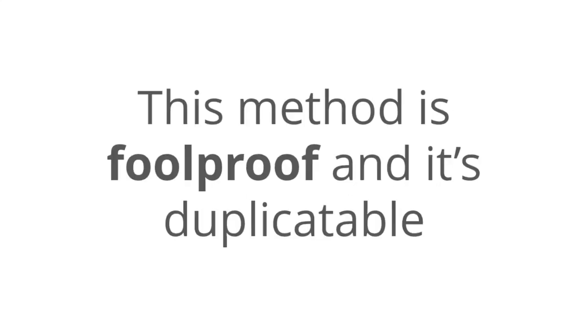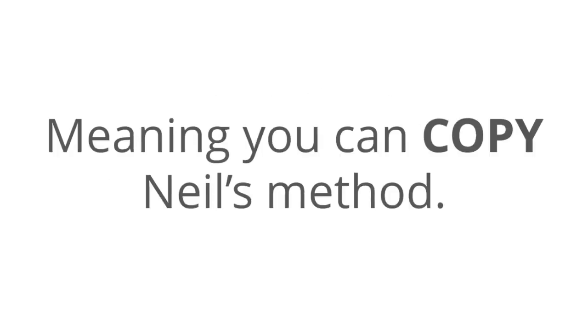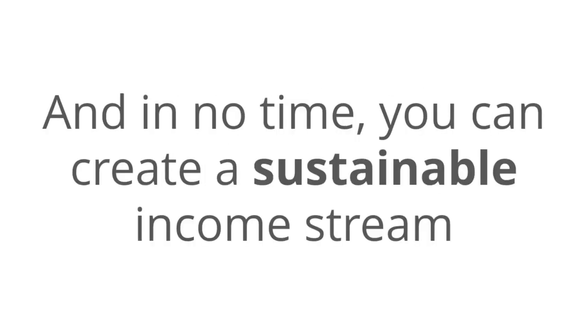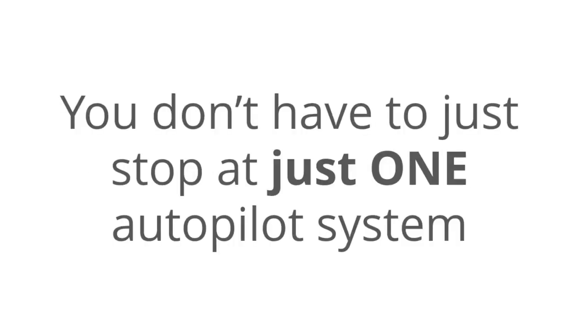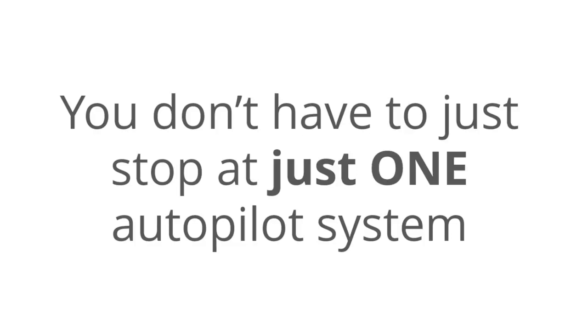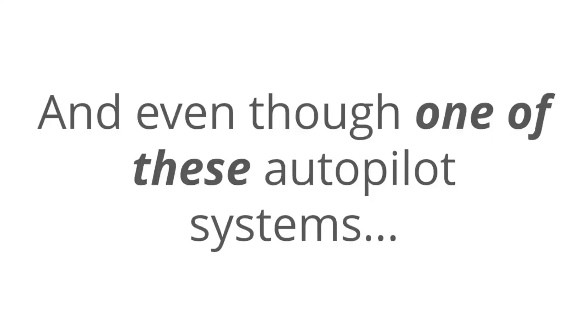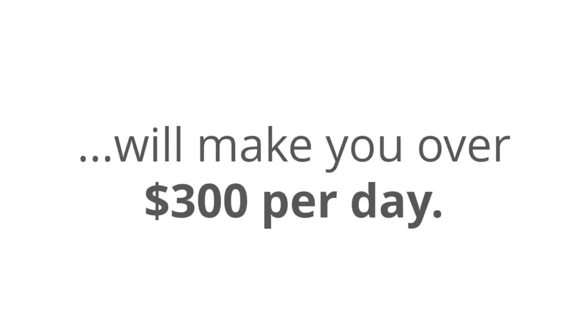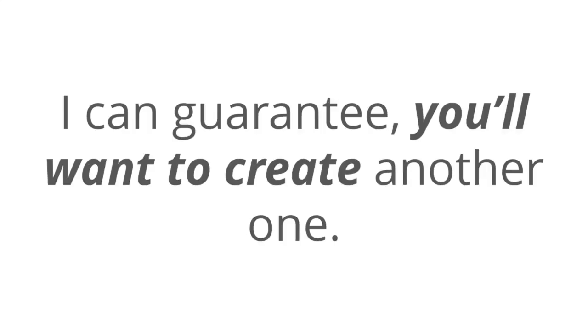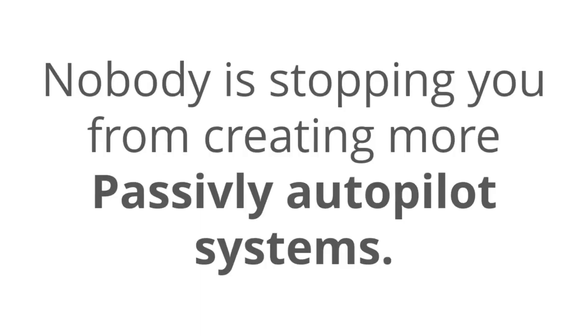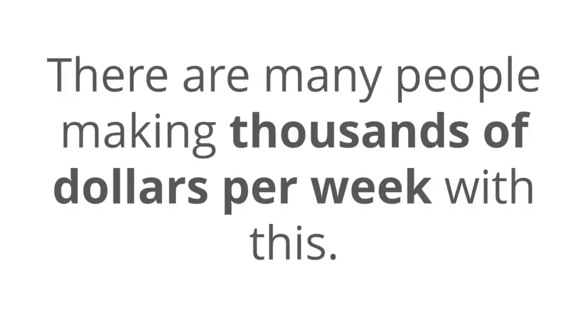This method is foolproof and it's duplicatable, meaning that you can copy the method and in no time create a sustainable income stream. When was the last time that you invested a few minutes on something and got paid for it over and over again, week after week? And the cool thing is that you don't have to just stop at one. Get your first Passively system running and start making money with this as soon as this week. And even though one of these autopilot systems will make you over $300 per day, you don't have to just stop at one. The Passively system is repeatable. And as soon as you start seeing the money flood in, I can guarantee that you'll want to create another one and another one and another one. Nobody is stopping you from creating more passively autopilot systems. There are many people making thousands of dollars per week with this and it's easy.